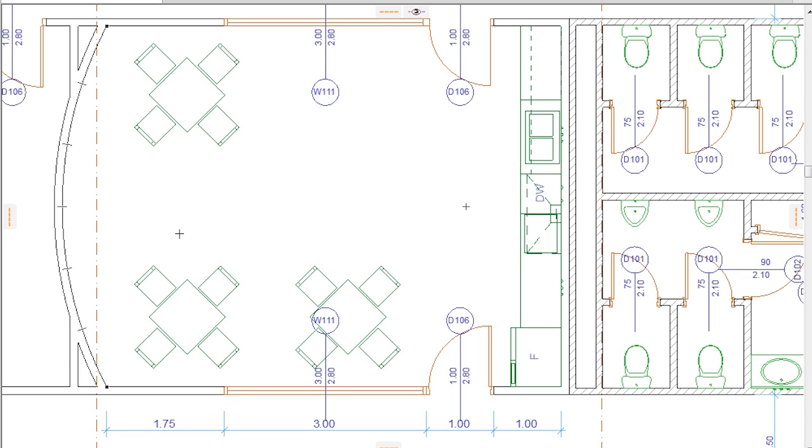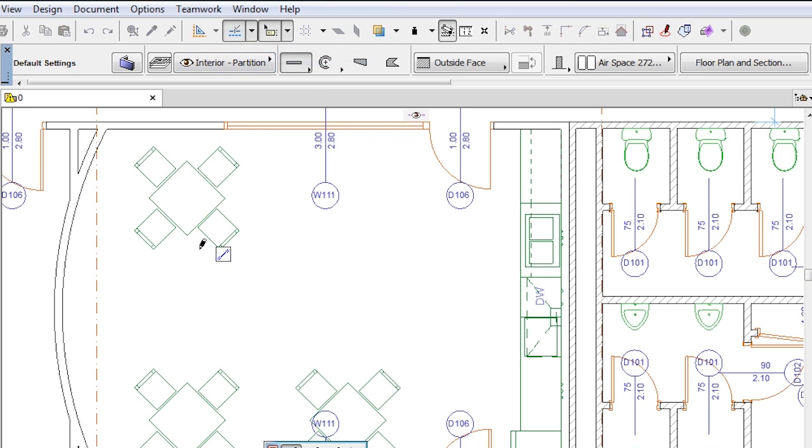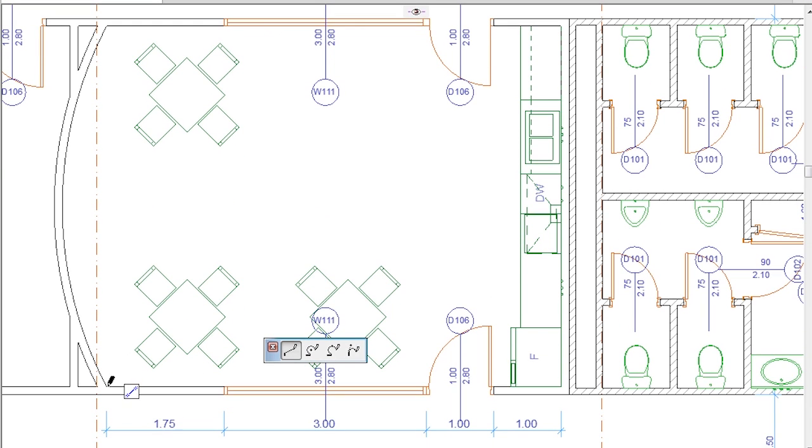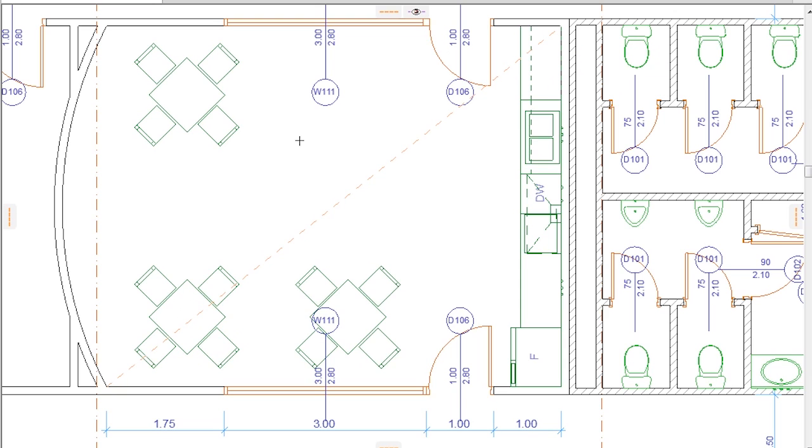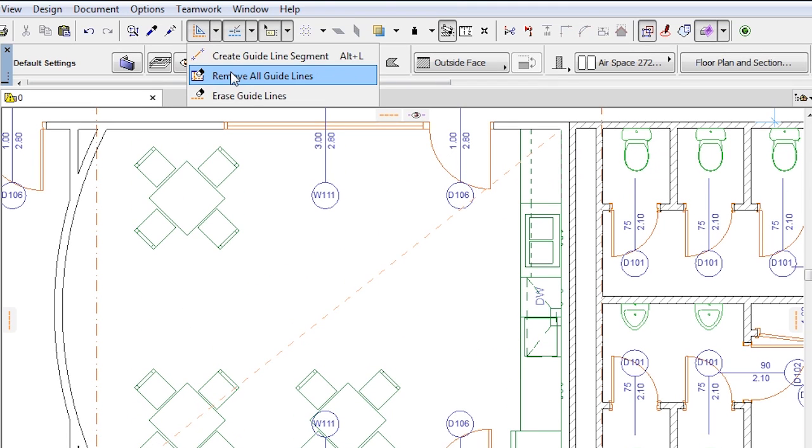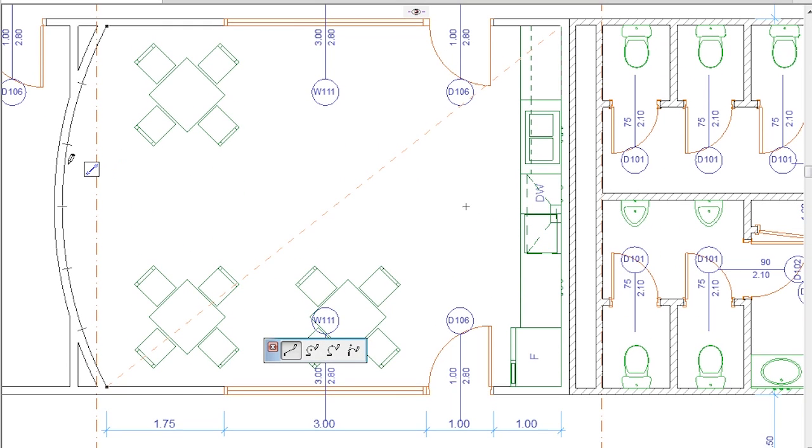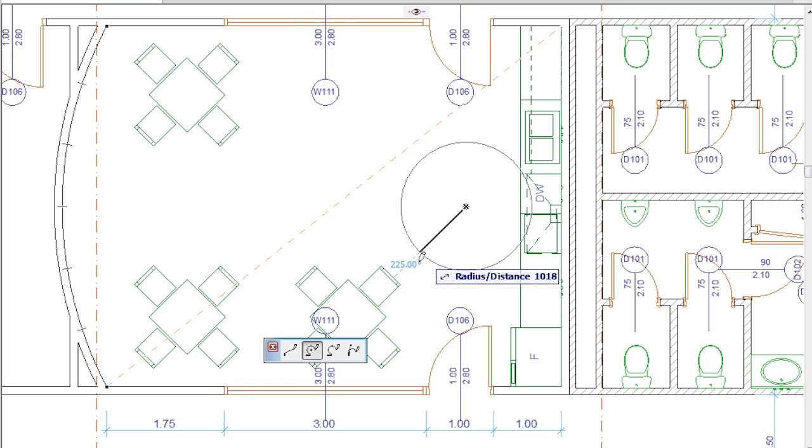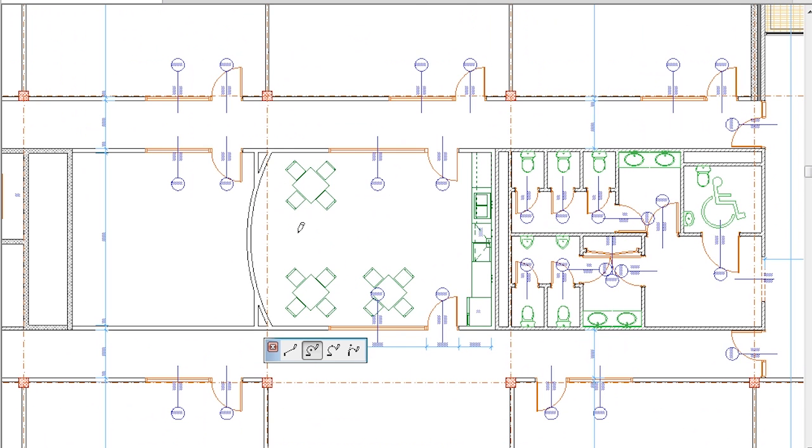A Guideline in ARCHICAD 19 means a permanent editing aid that you can create in the form of a line or arc. Guidelines are not temporary, so they do not disappear when the element creation or editing operation is finished. They remain in your viewpoint until you explicitly delete them.